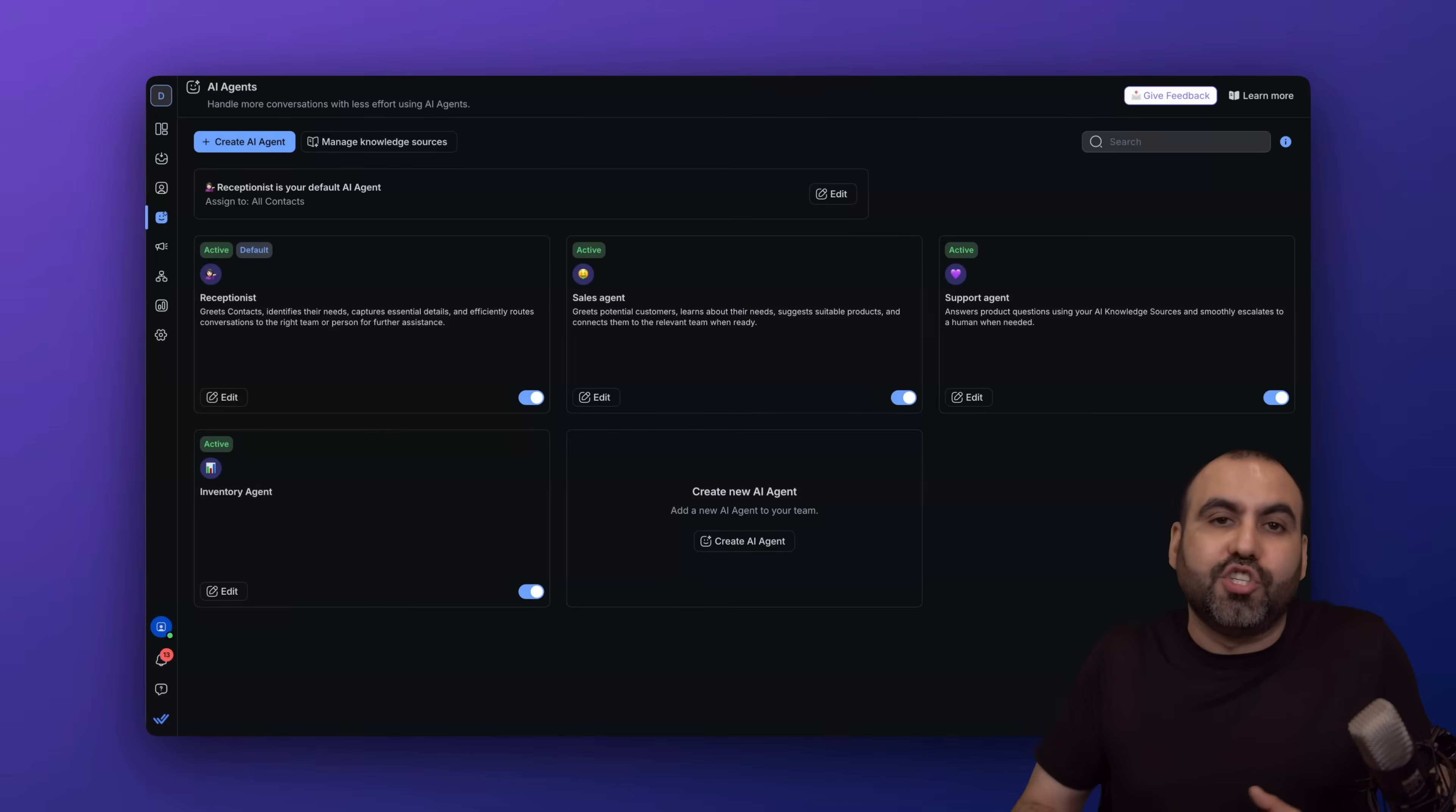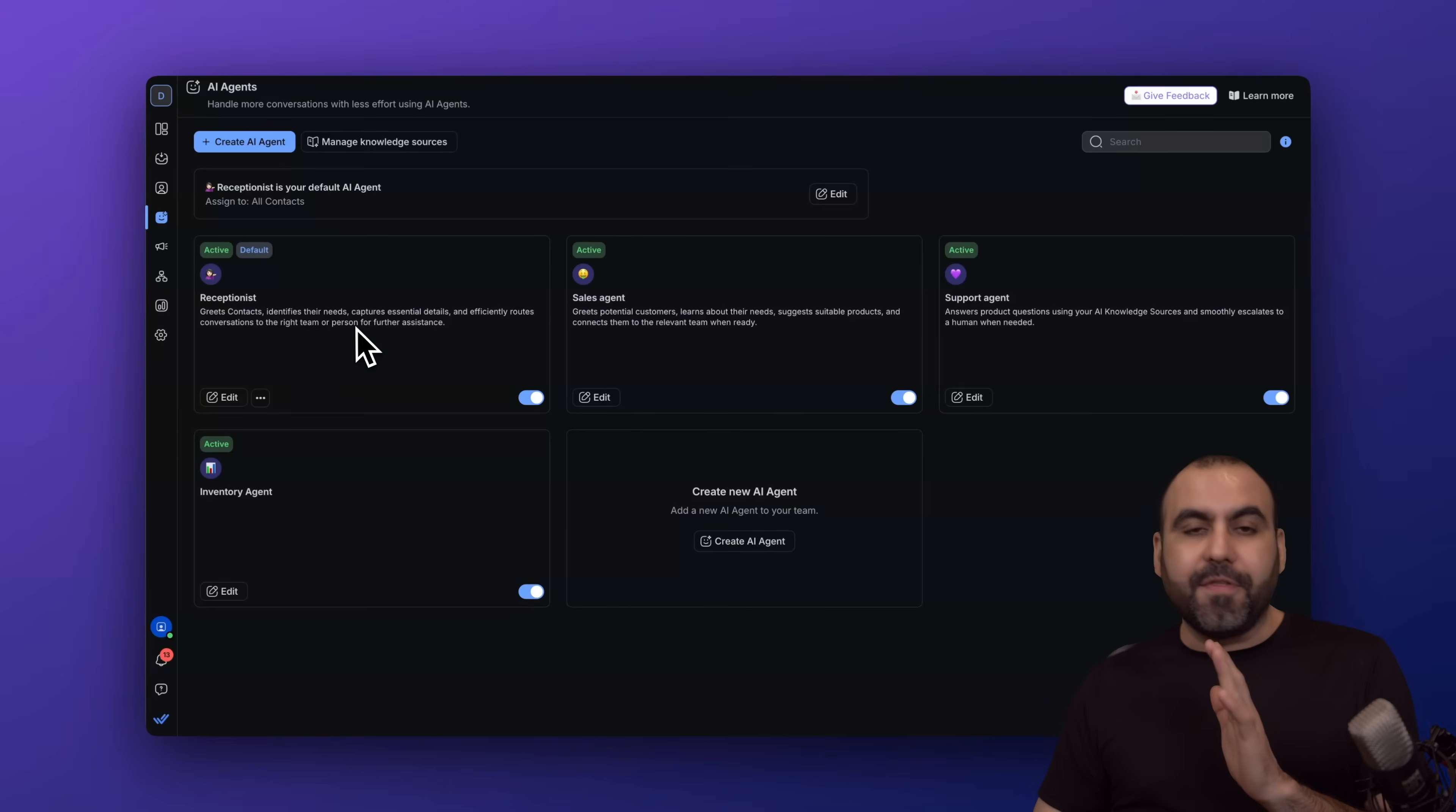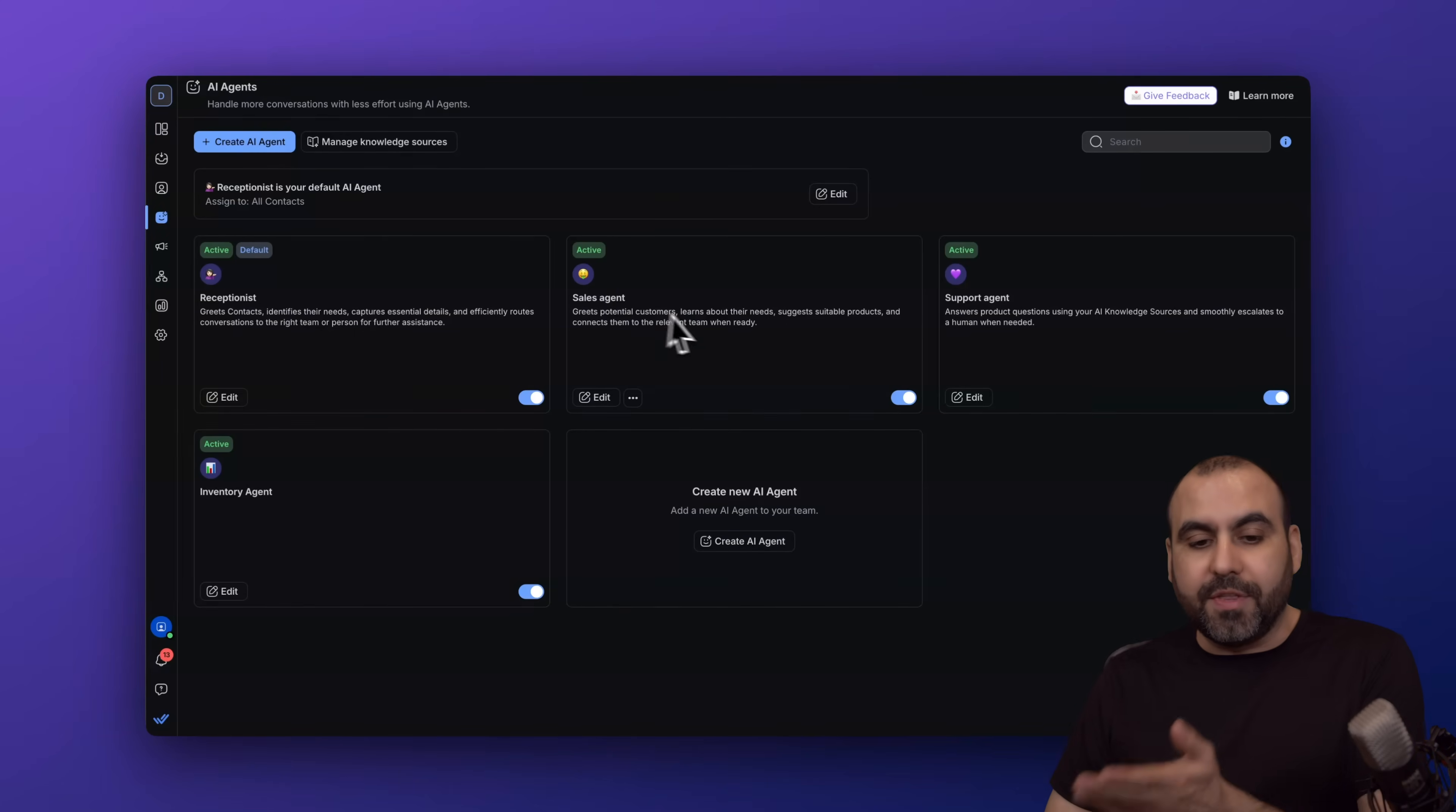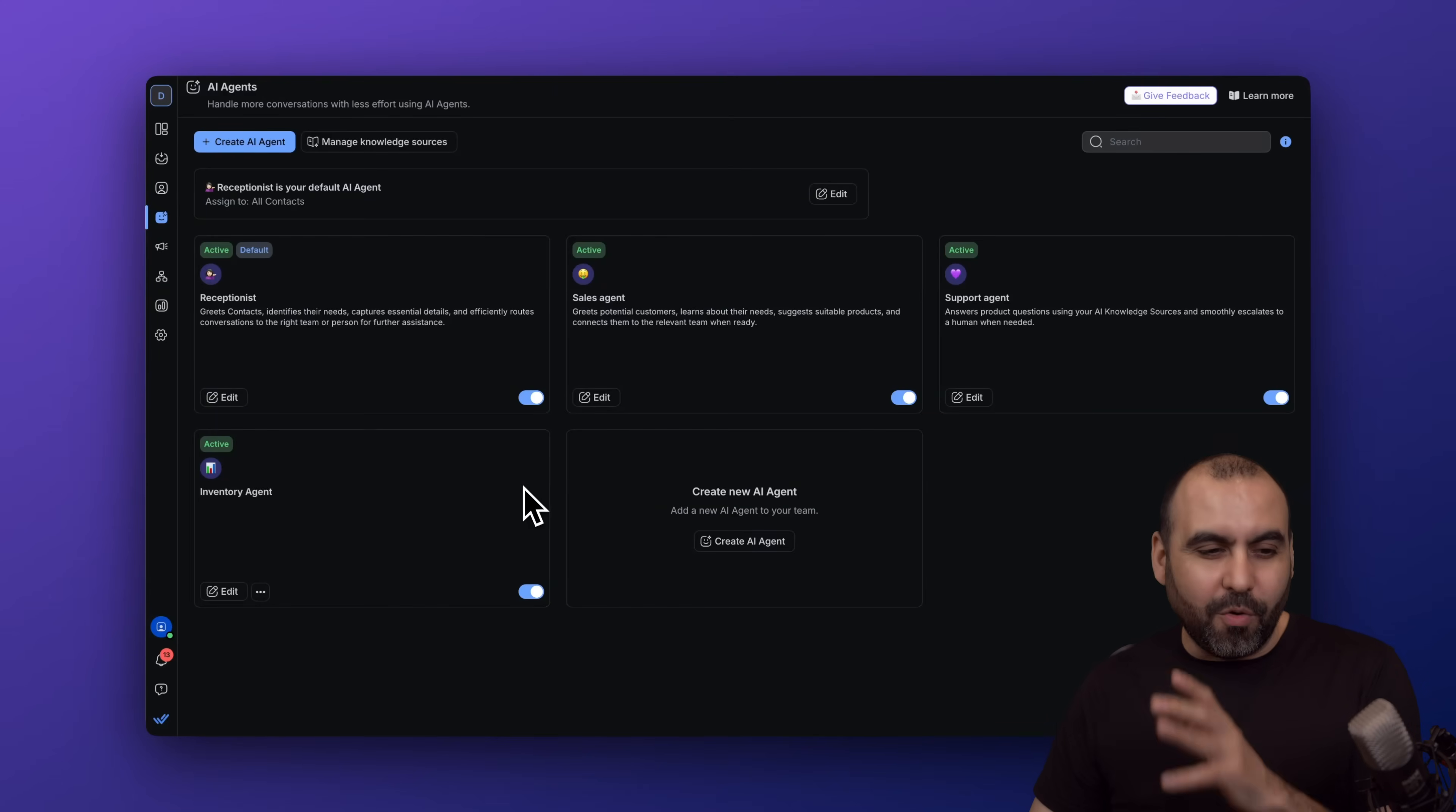Each one of these has a different task and they'll jump in when needed. We have a receptionist to get started, and if this turns out to be a sales question, it'll jump to the sales agent. If it's about support, the support agent, and if it's about inventory, it's going to jump to the inventory agent.